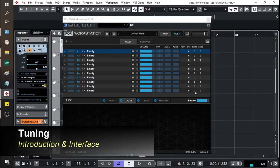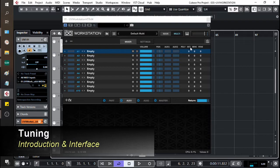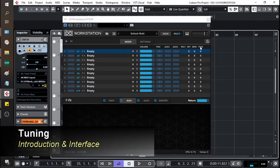In addition to that, we then have controls that specifically relate to being able to adjust the tuning of the instruments themselves. So you can adjust by octave, semitone, or by fine-tuning the tones.